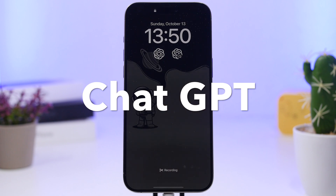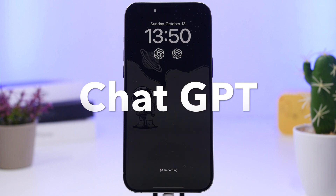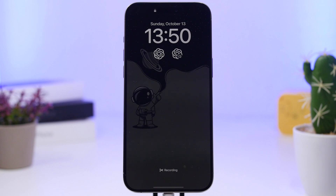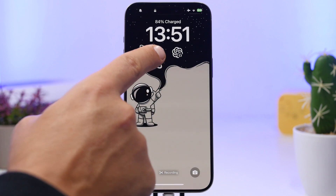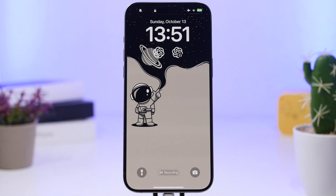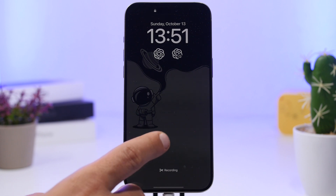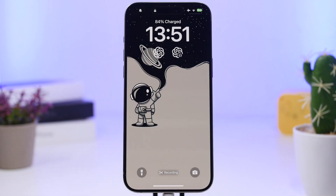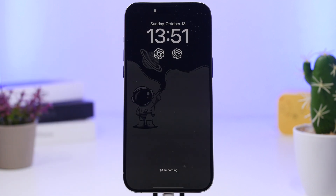Next up is ChatGPT. You can have your ChatGPT buttons right on your lock screen. It has two different widgets: the one with the headphones icon starts a voice conversation with ChatGPT, and the other one is for a normal text conversation. Directly from the lock screen you can tap either one and it takes you right into the app.